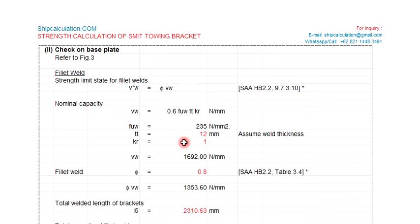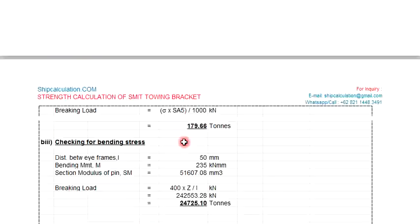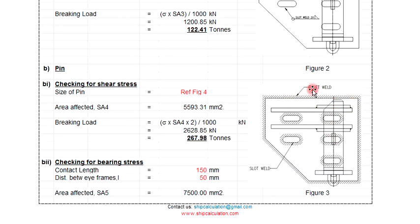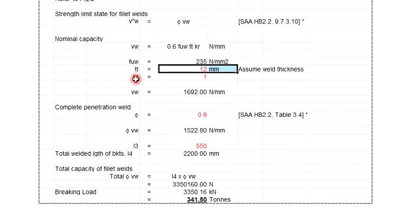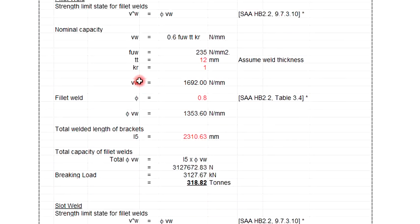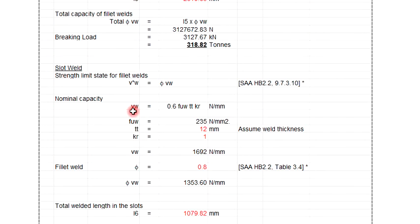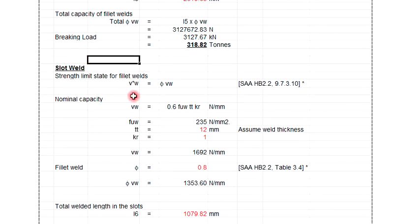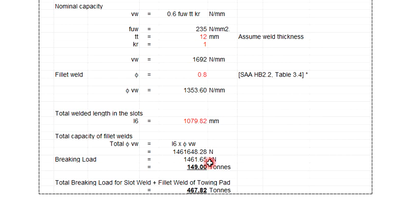After that, you also check the welding on the base plate — this is the fillet weld — and the slot weld also needs to be checked. You check the base plate and the slot weld, and you get around 149 tons. So the total breaking load between the slot weld and the fillet weld is around 149 tons combined.